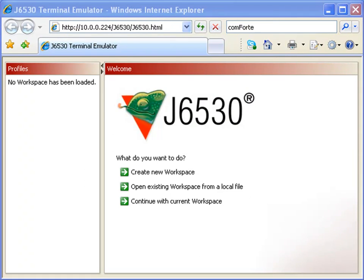Introducing Comfortis J6530, a browser-based terminal emulator for secure HP non-stop 6530 and IBM 3270 connection.